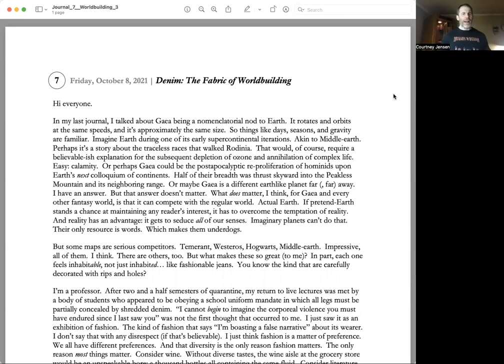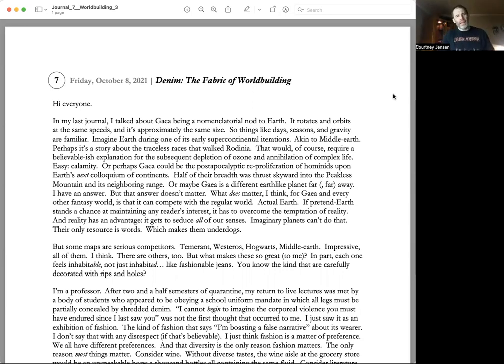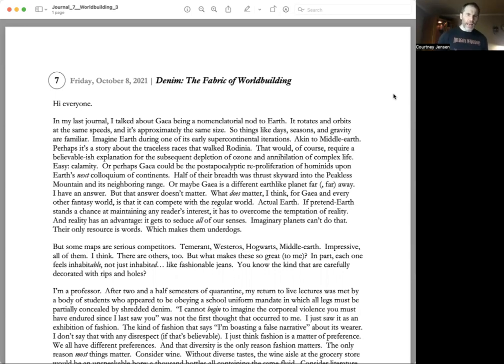It's a story about the traceless races that walked Rodinia. That would, of course, require a believable explanation for the subsequent depletion of ozone and annihilation of complex life—easy calamity. Or perhaps Gaia could be the post-apocalyptic re-proliferation of hominids upon Earth's next colloquium of continents.